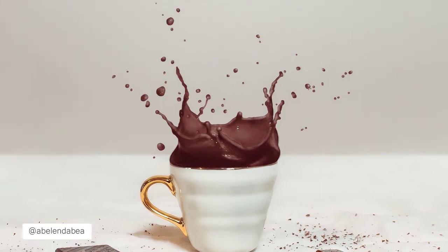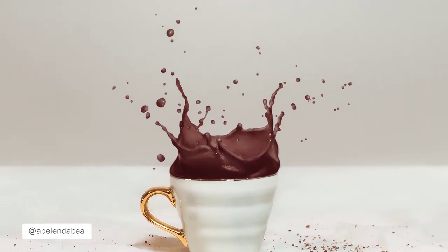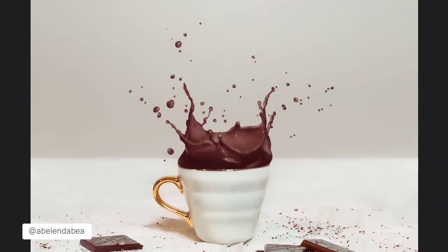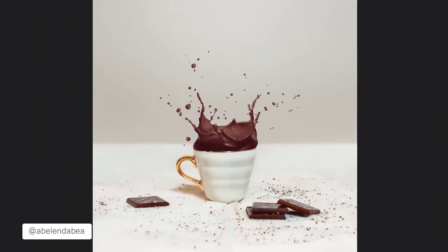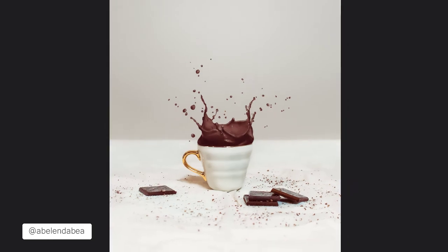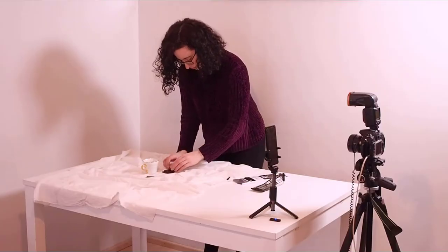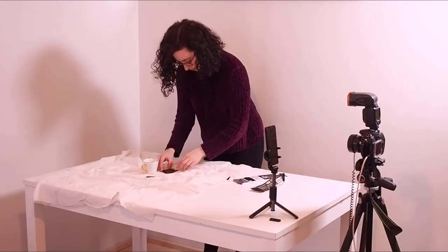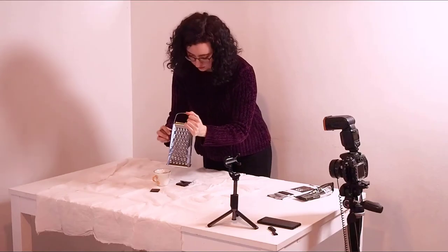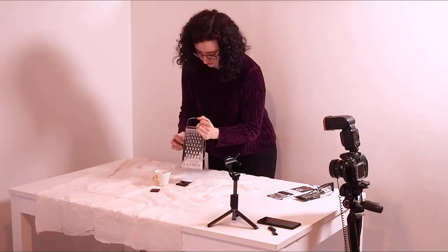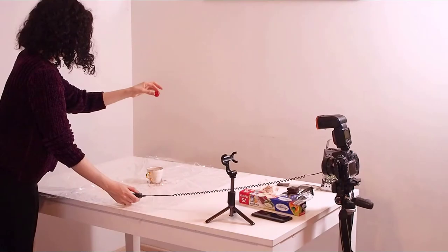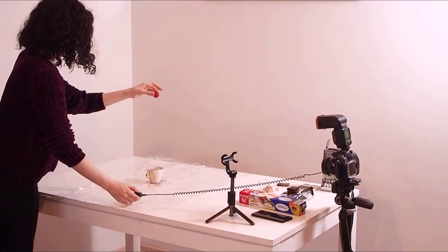Hi, this is Beatriz and in this video I'm gonna show you how I edited this picture. If you're interested to see how I took it, make sure to check out the behind the scenes.